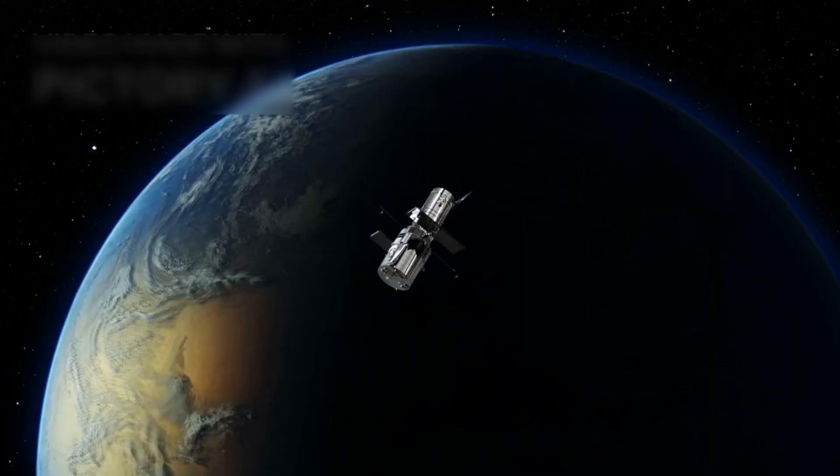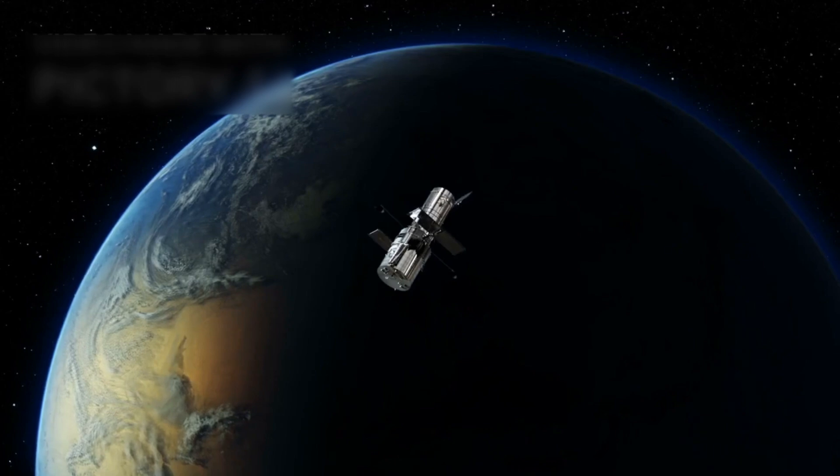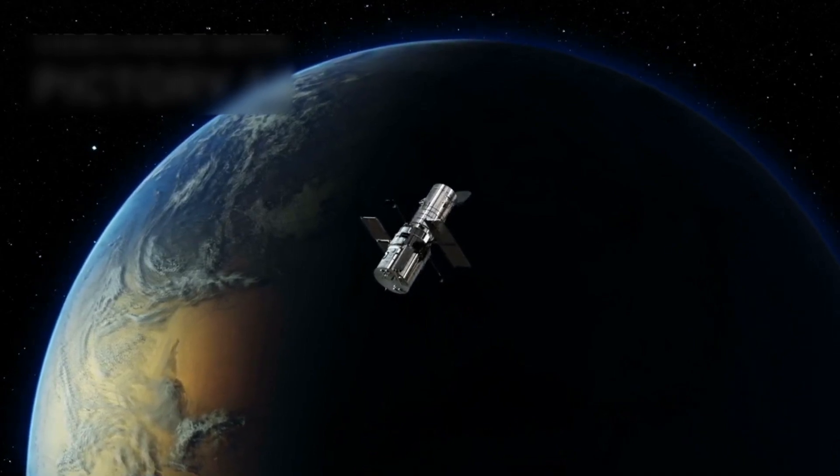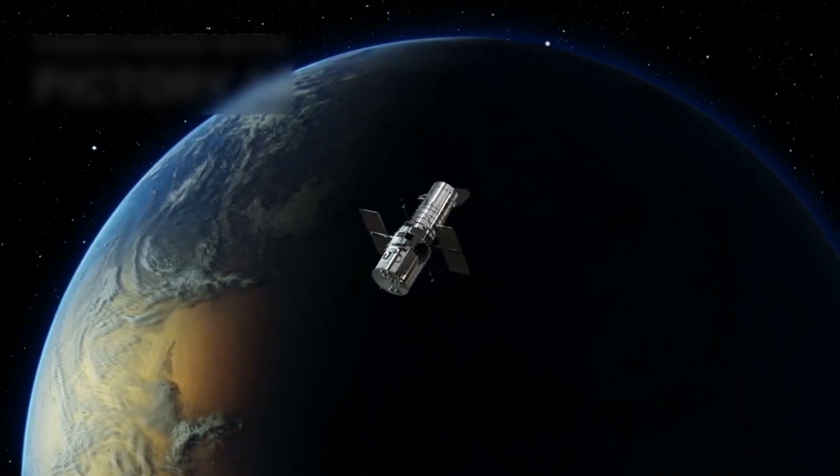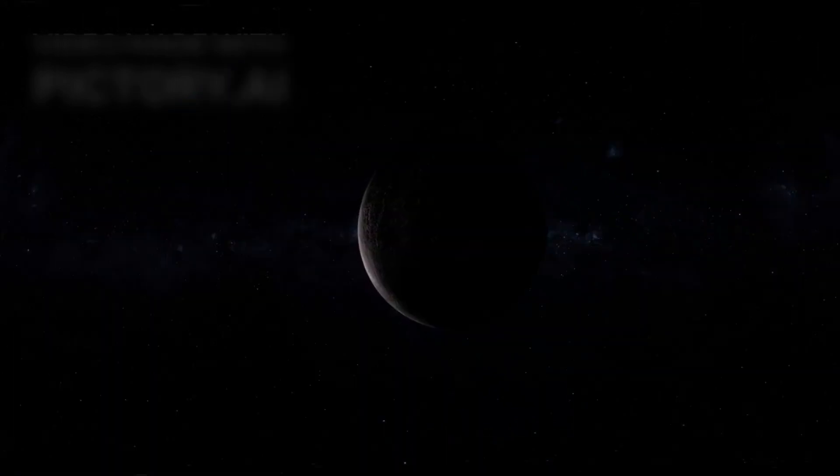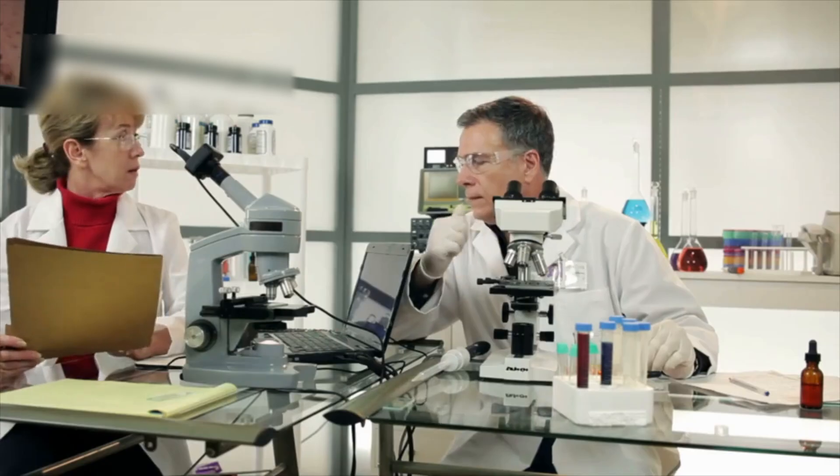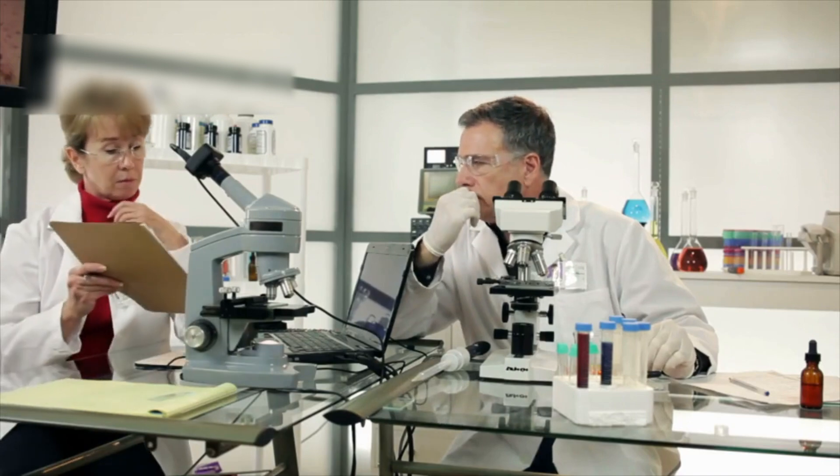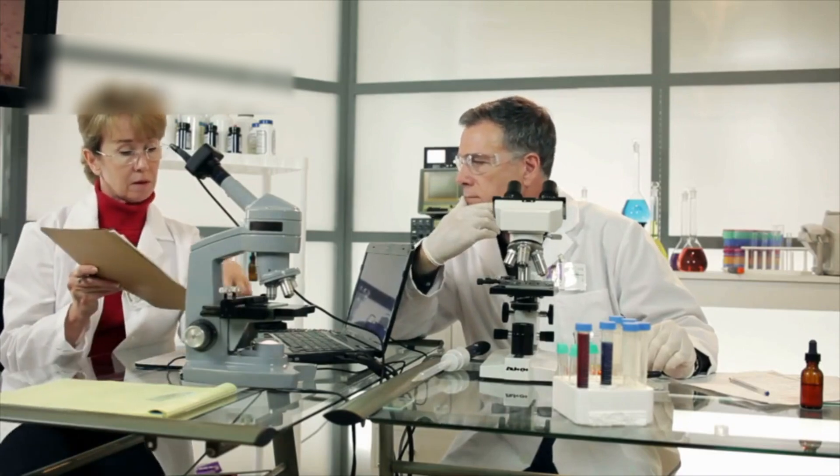Turning our gaze back to Proxima b, this planet is not merely interesting because of its proximity. It's what we've learned about it that makes it a scientific sensation.